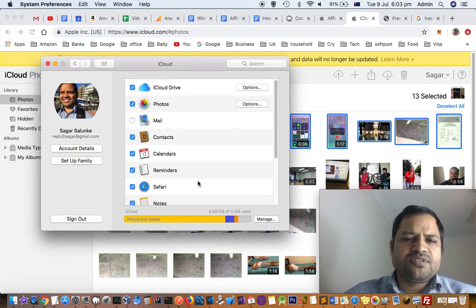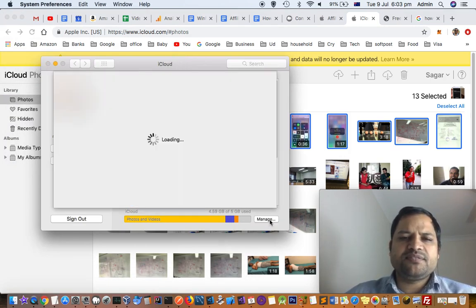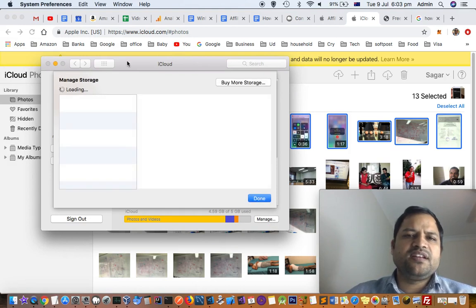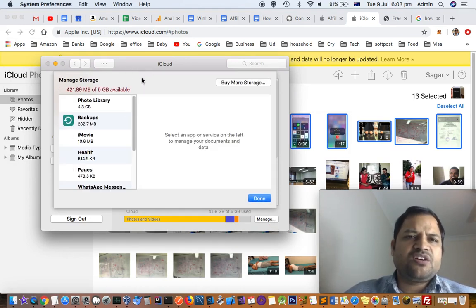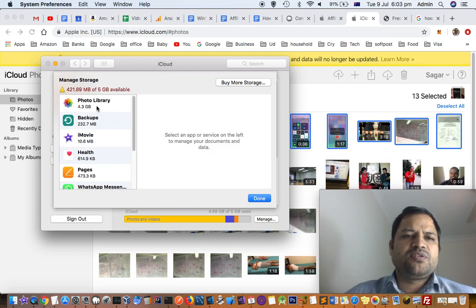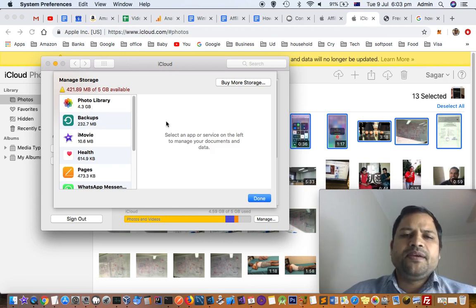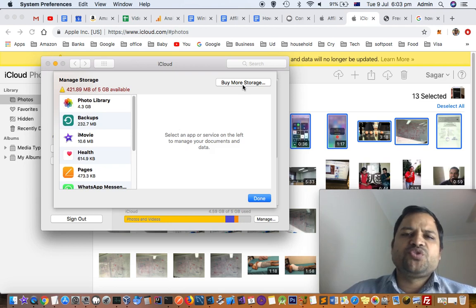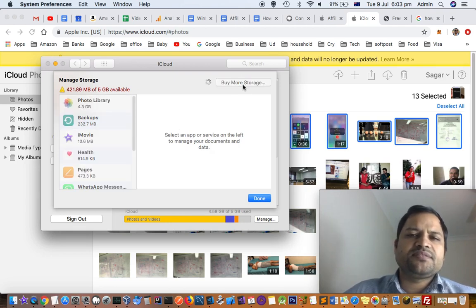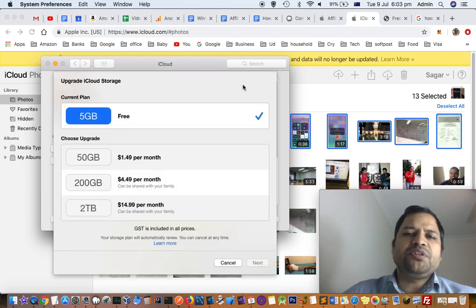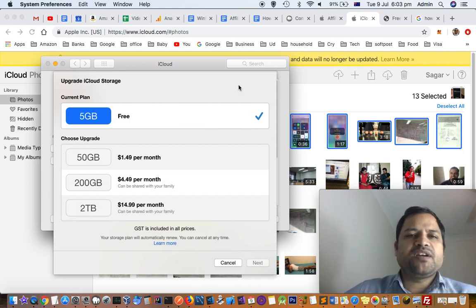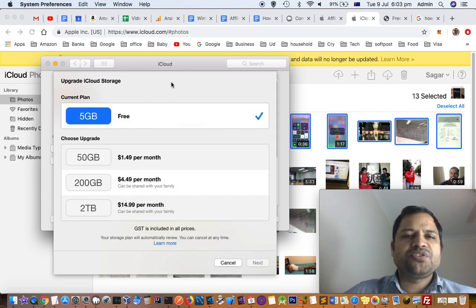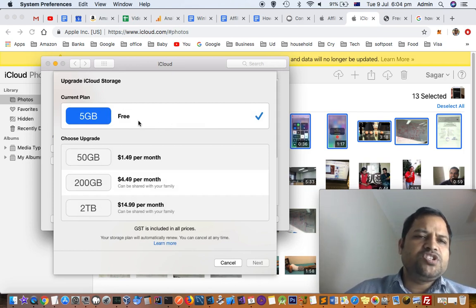This window will open up. You have to click on the Manage button, and then here also you can see how much iCloud is occupying the space. Photo library is occupying 4.3GB. Here there is an option to buy more storage. Just click on that, but before that you will have to log in with your Apple ID. I have already logged into iCloud.